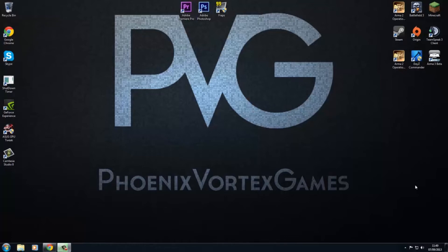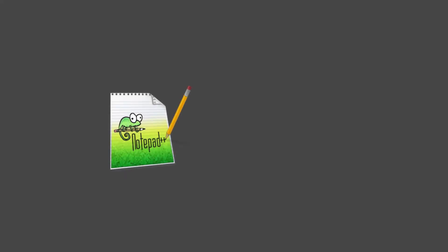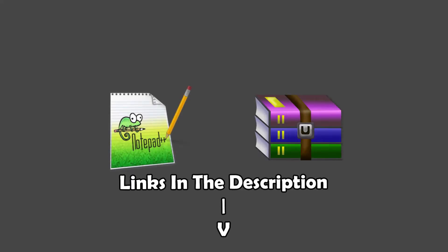The first couple of bits of software you'll need are Notepad++ and WinRAR Archiver.